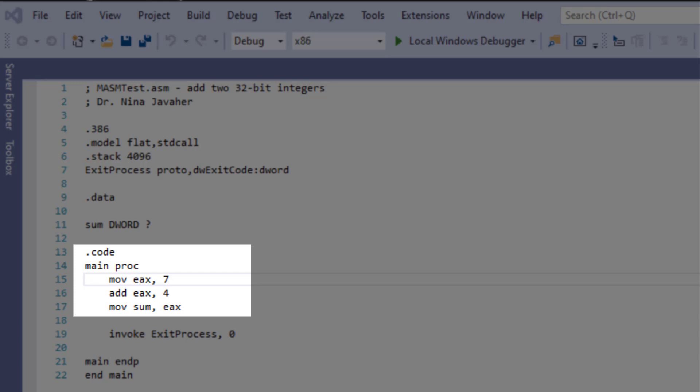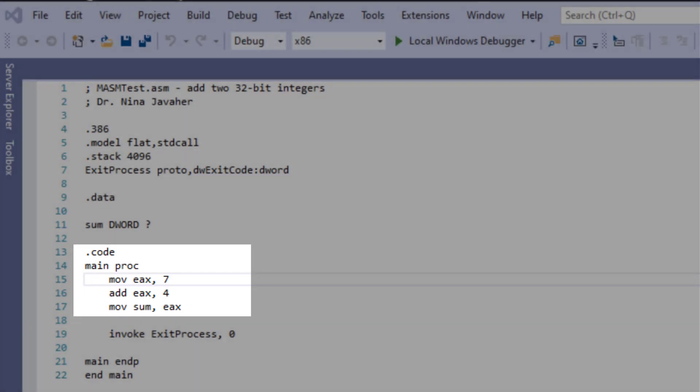And then the main procedure that it's going to start. Right after that we have the move EAX 7, and then we're adding 4 to that, and we are going to be saving it. We're going to add them together and then we're going to see this up.